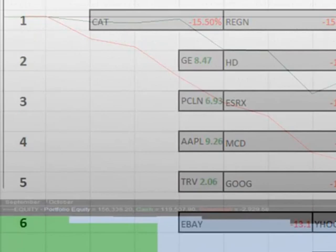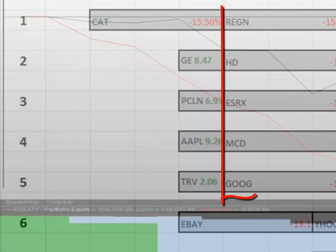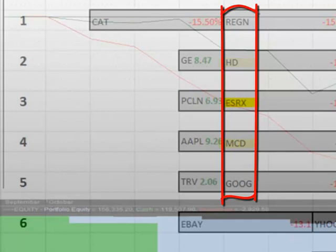As soon as our cylinders sold with mostly profitable results, the market continues to go down, giving our cylinders more opportunities. Six of the cylinders purchased new positions: Regeneron Pharmaceuticals, Home Depot, Express Scripts, McDonalds, and Google.